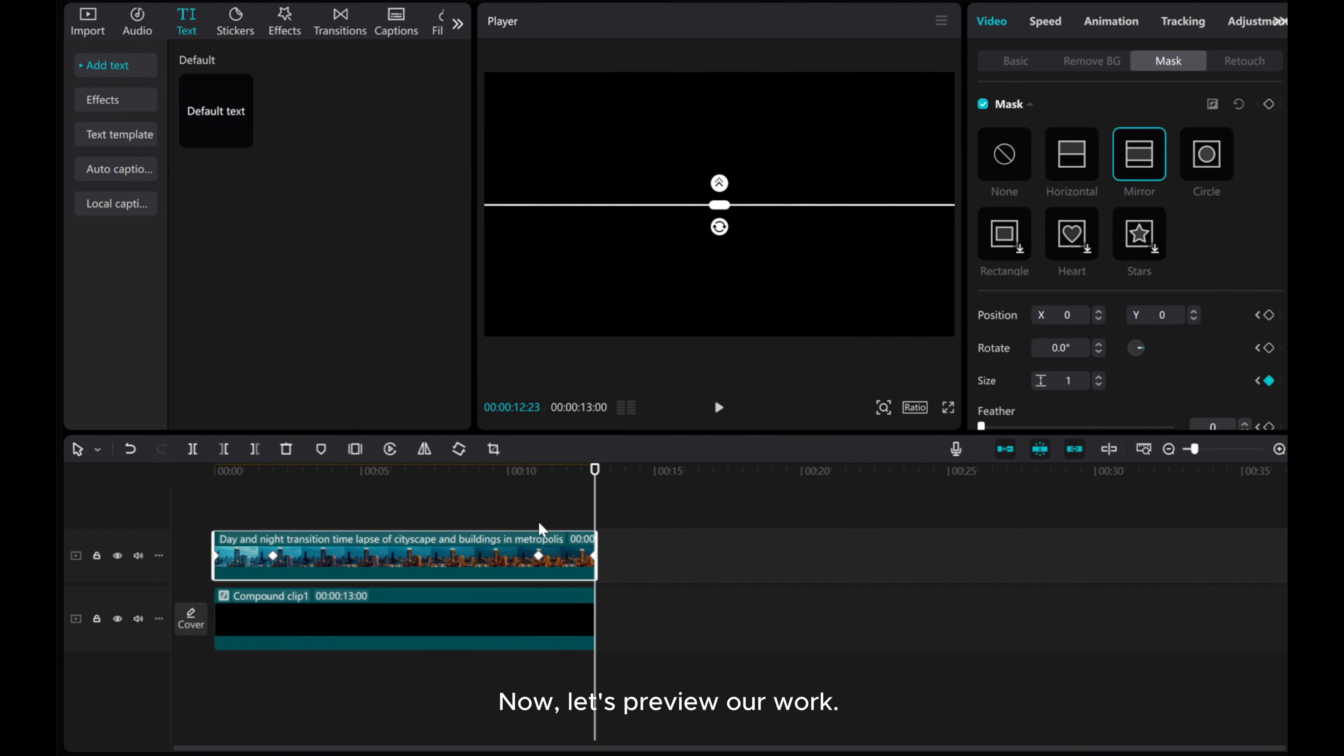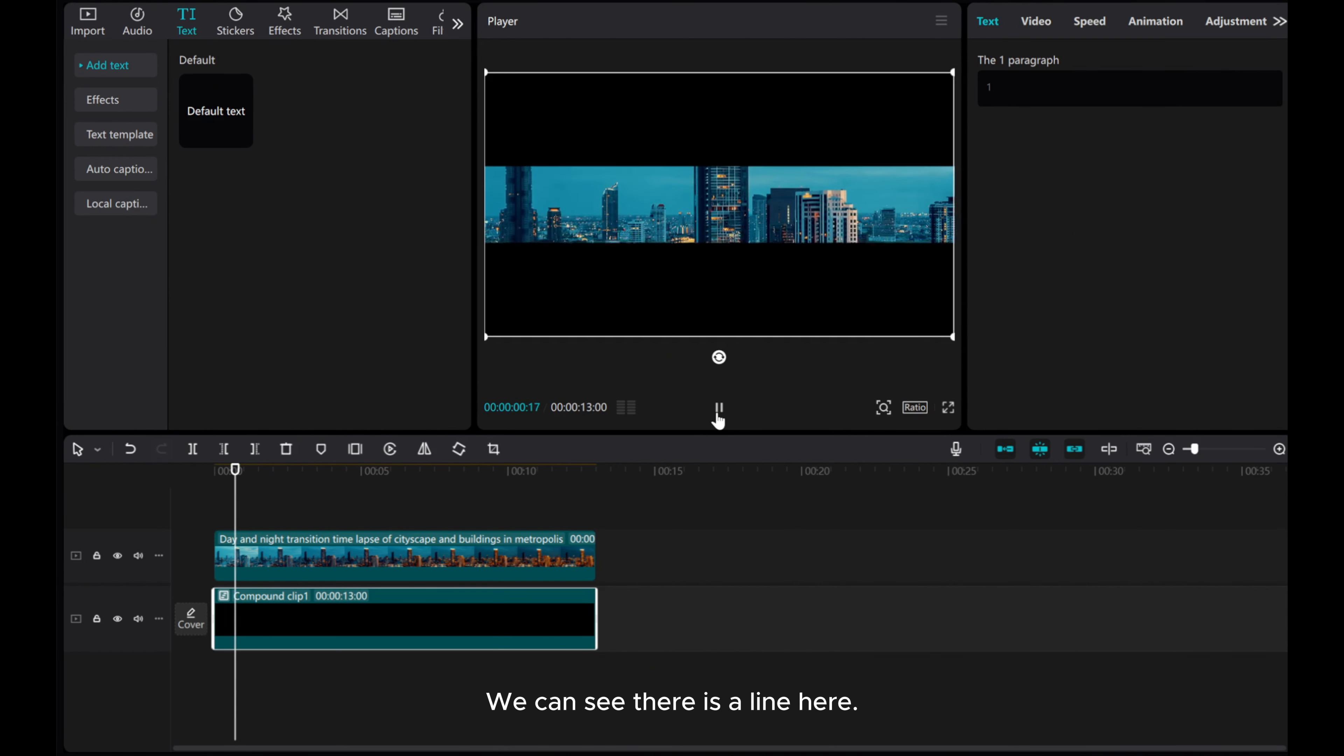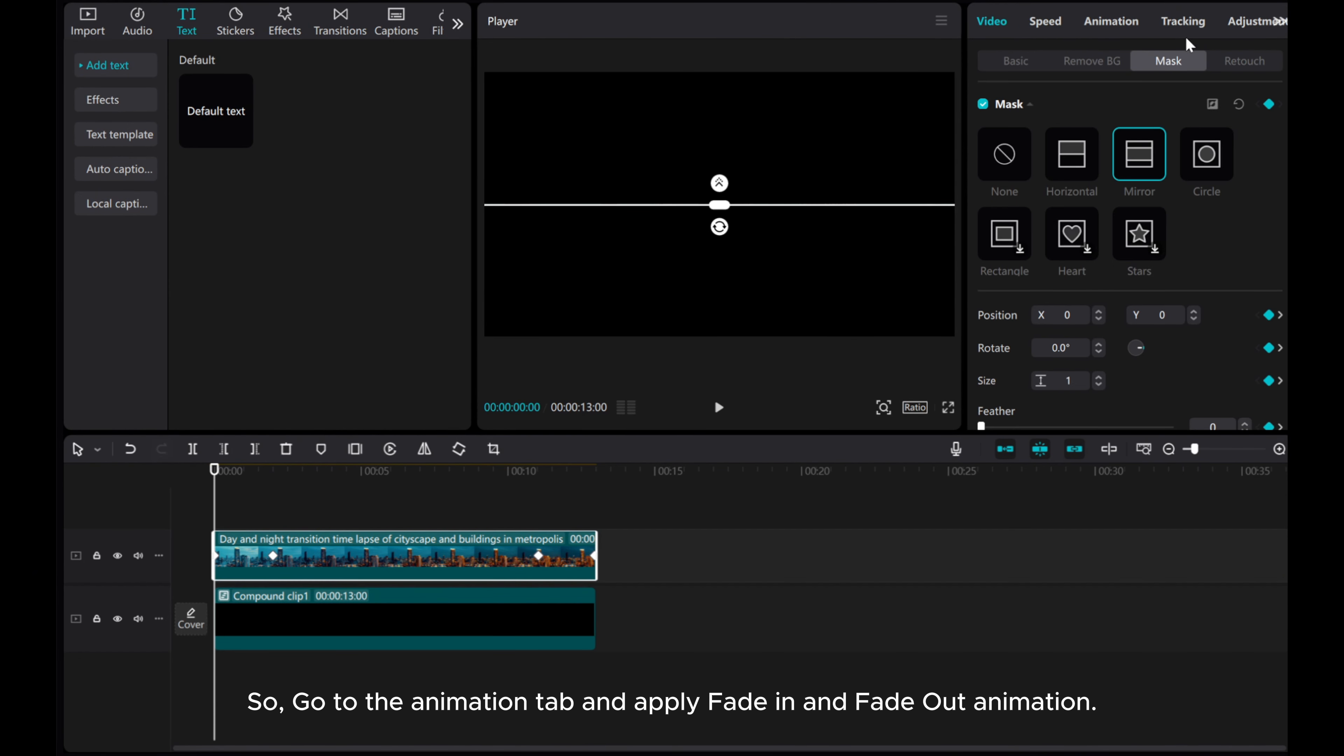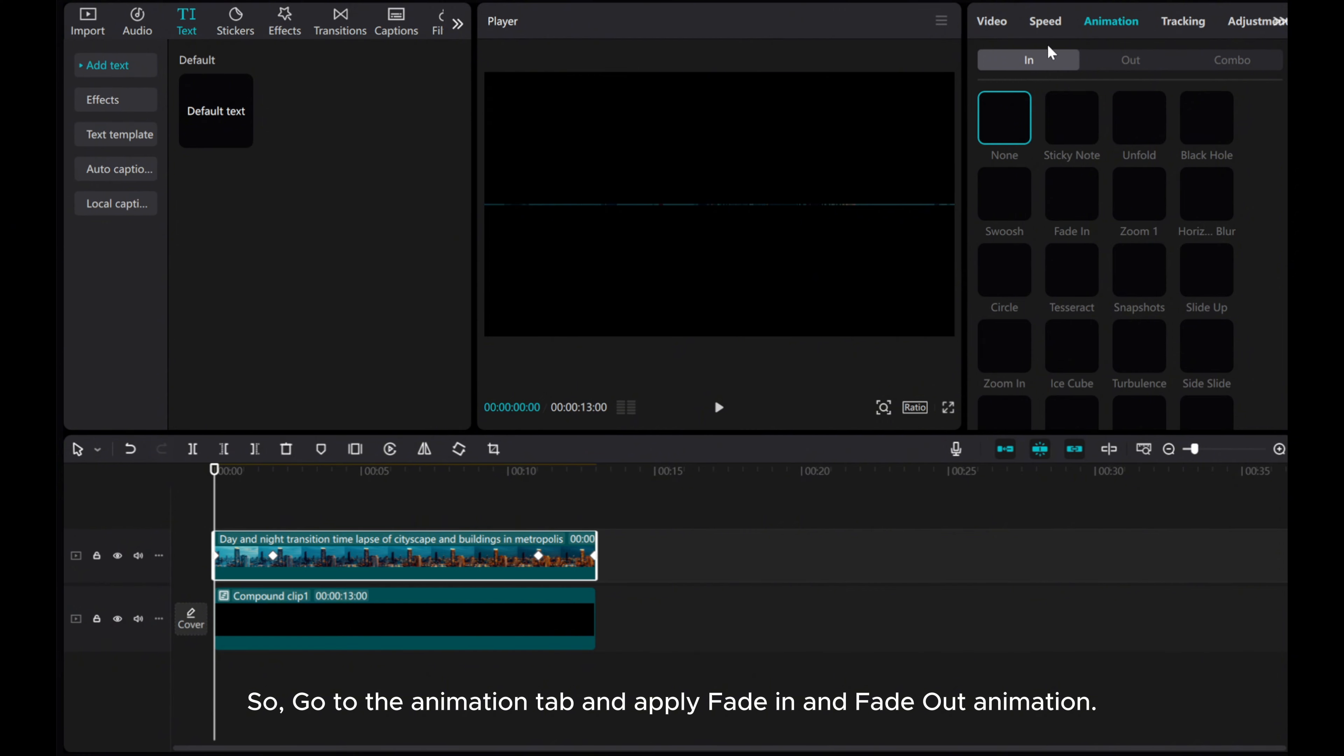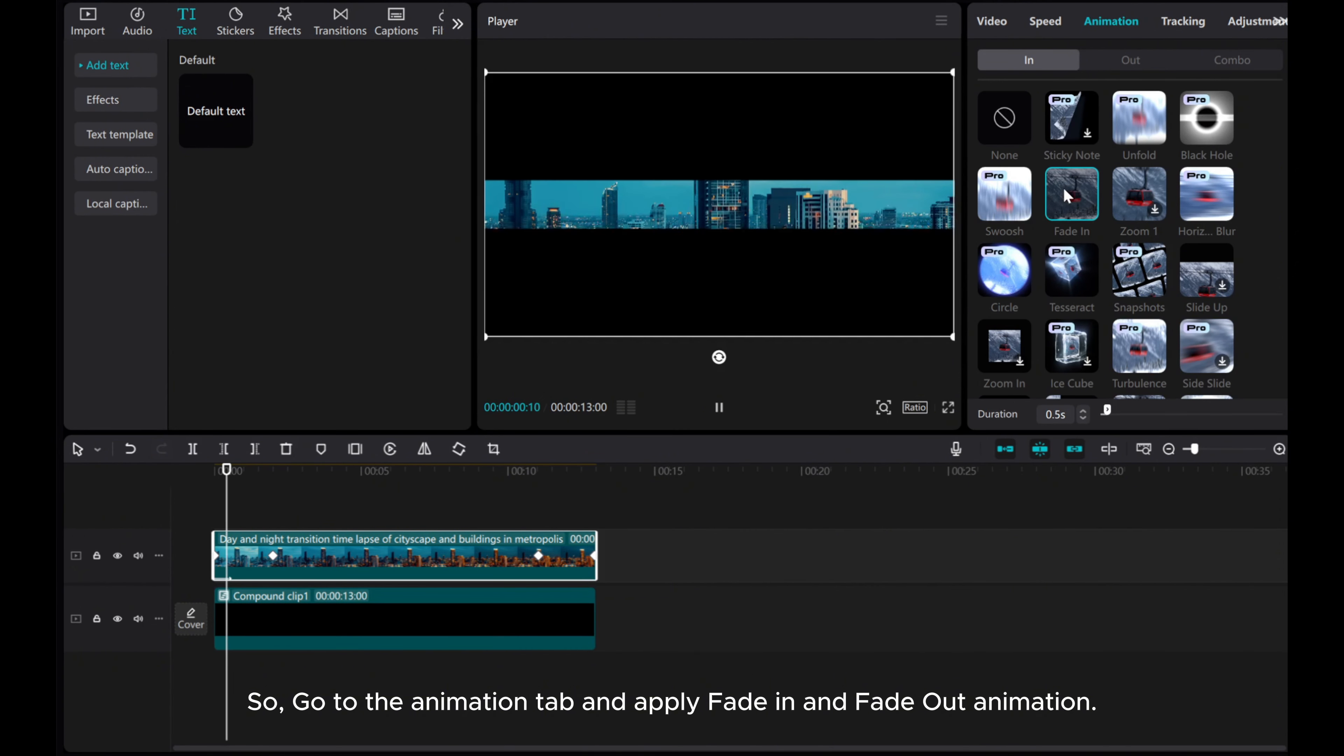Now let's preview our work. We can see there is a line here, so go to the animation tab and apply fade in and fade out animation.